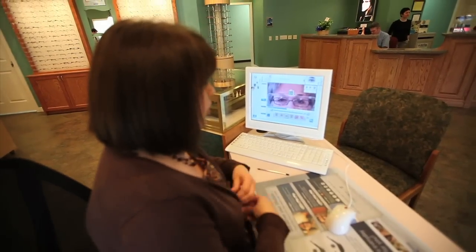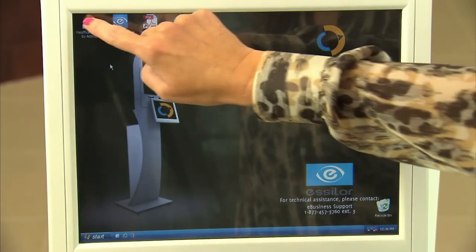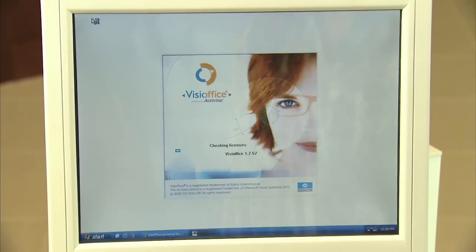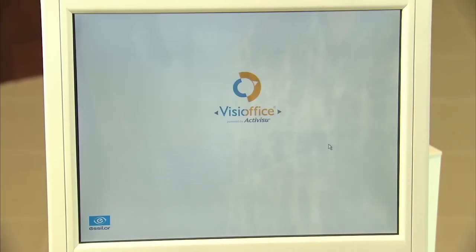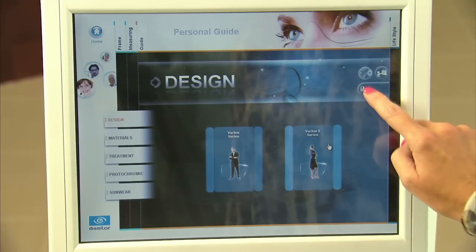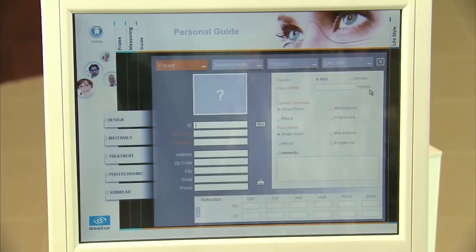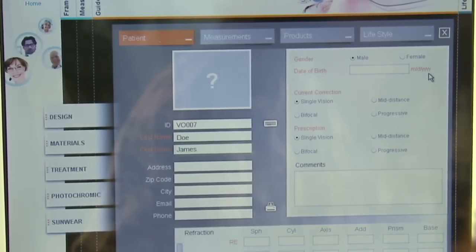ECPs can guide the patient through any number of the VisiOffice system's functions in any order they wish. You begin by choosing a patient category: child, adult single vision, or adult presbyo. After choosing the patient category, the system begins with the guide section. Make sure to open a new patient file and input the patient's prescription. This file will capture and store all of the patient's measurement data from the other sections.